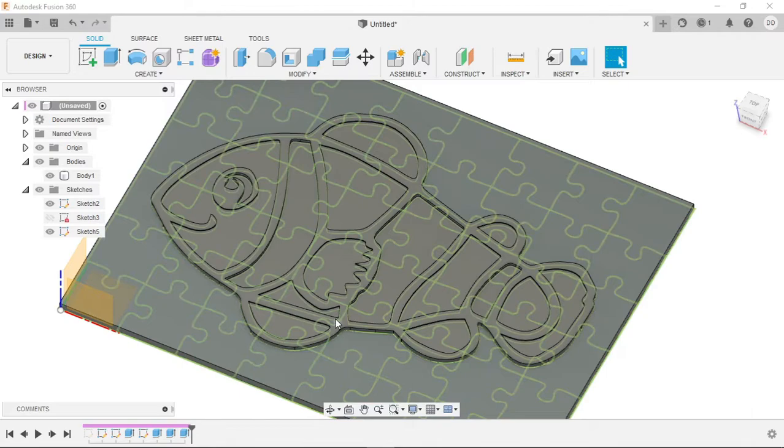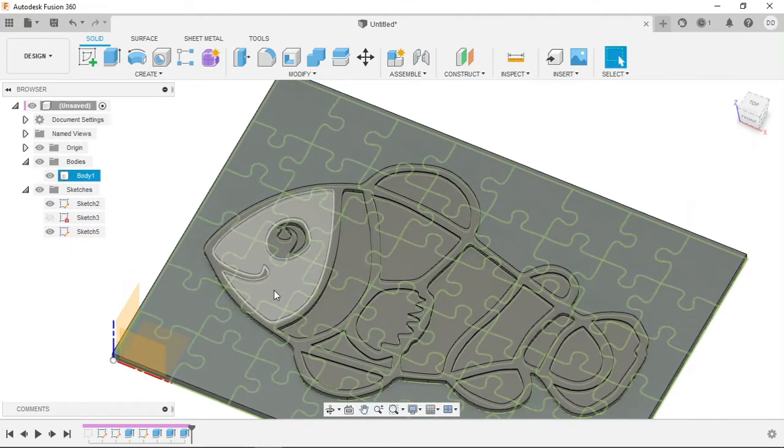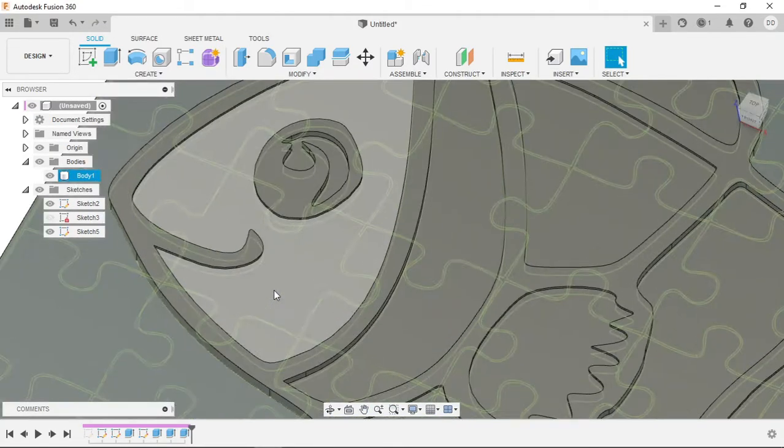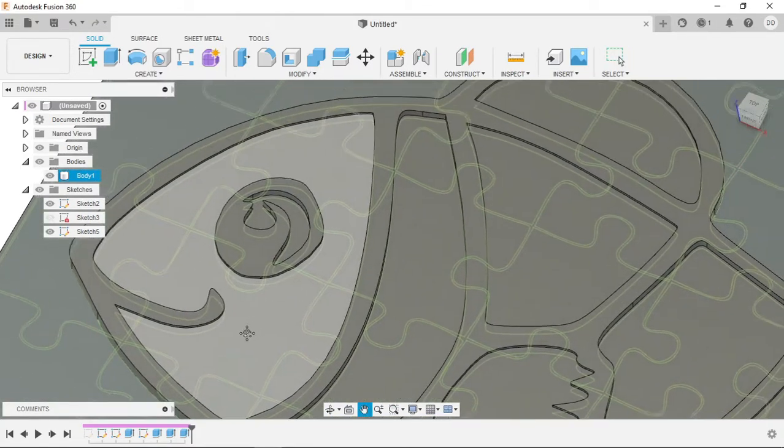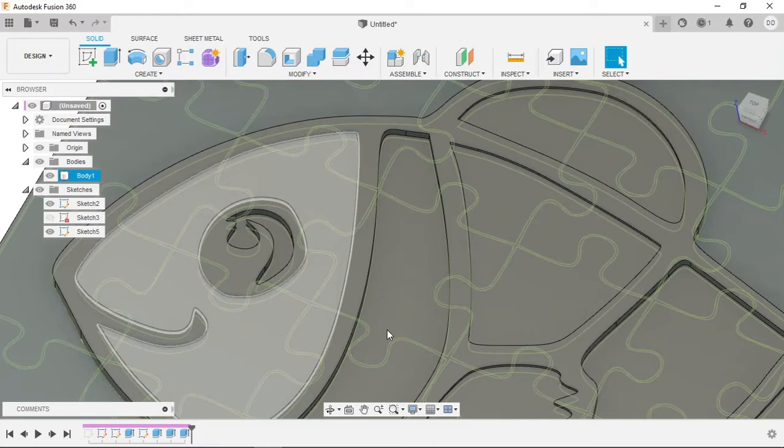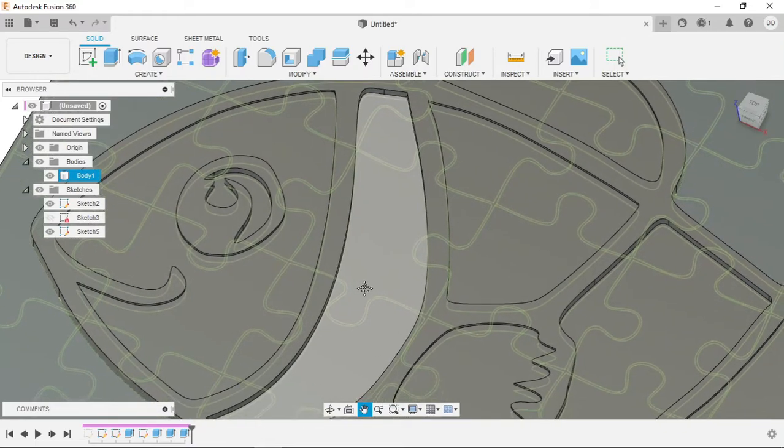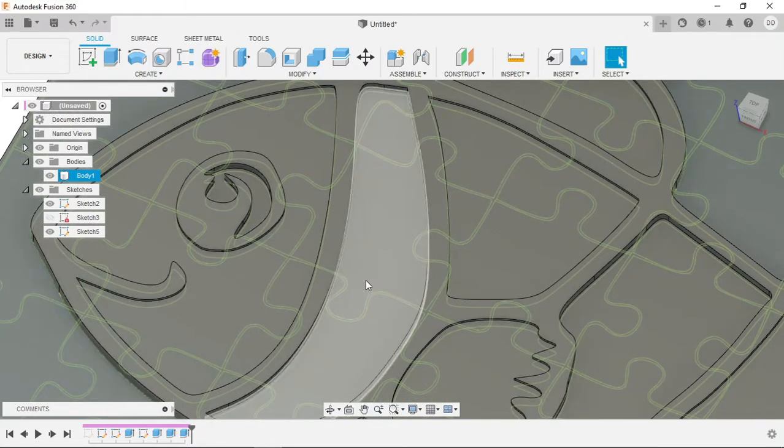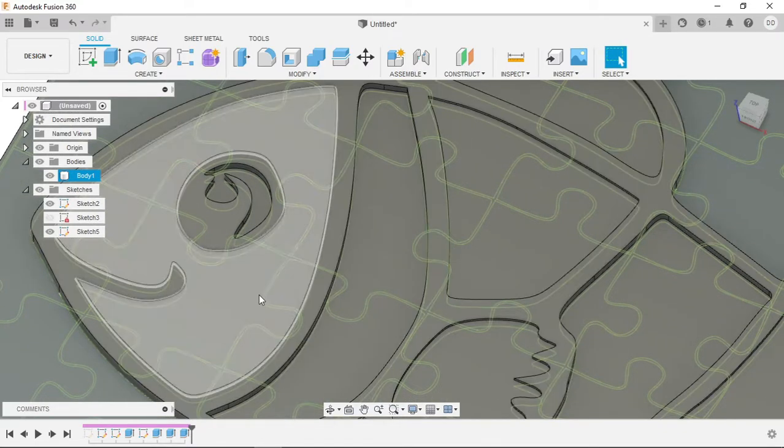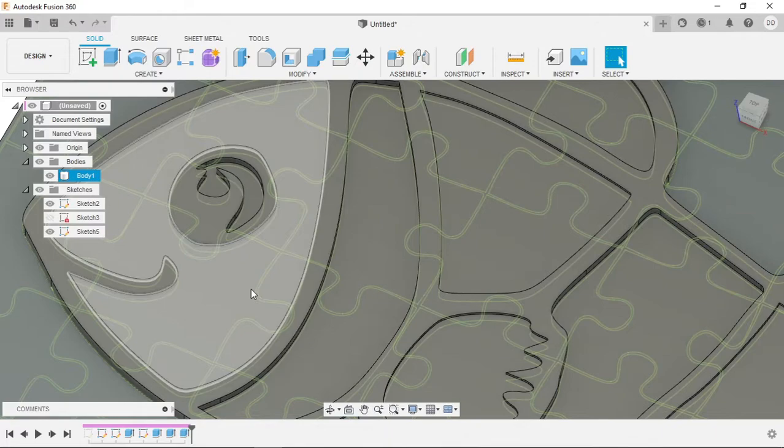So I've gone ahead and extruded the different parts of the fish that we will want to print in different colors using the layer change function at a 0.6, 0.8, and 0.1 height.